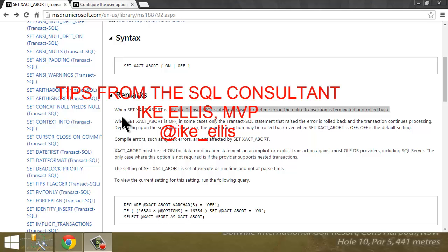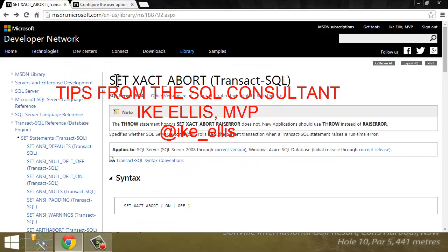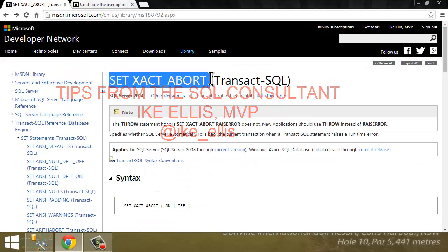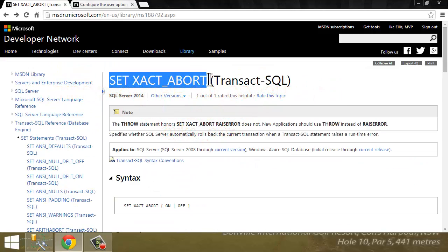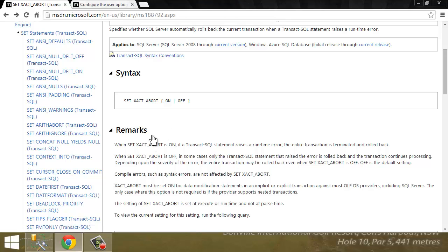Hi, I'm Ike Ellis and welcome to Tips from the SQL Consultant. In today's tip, we're going to talk about Set Exact Abort. What a boring name, but it's such an essential and important feature. Let's just go to MSDN and talk about it.